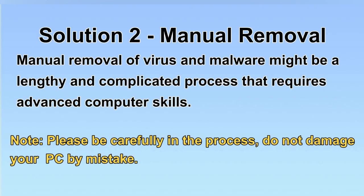Next, I will show you the manual removal. The process might require advanced computer skills. If you are not familiar with it, please choose the automatic removal. Let's begin.